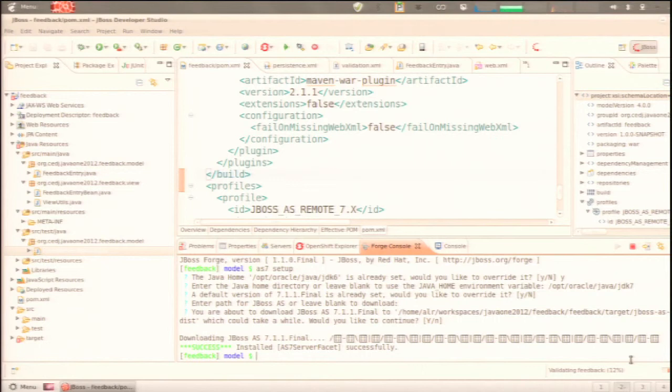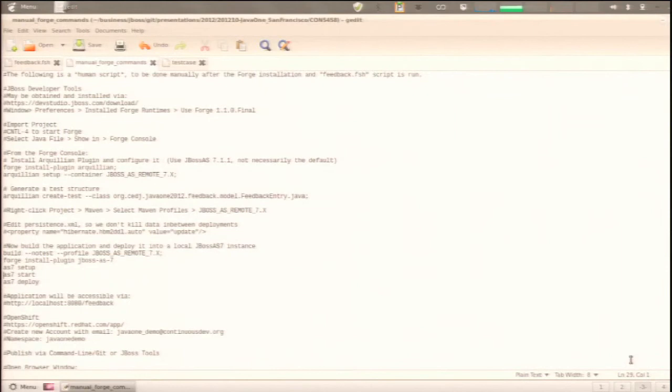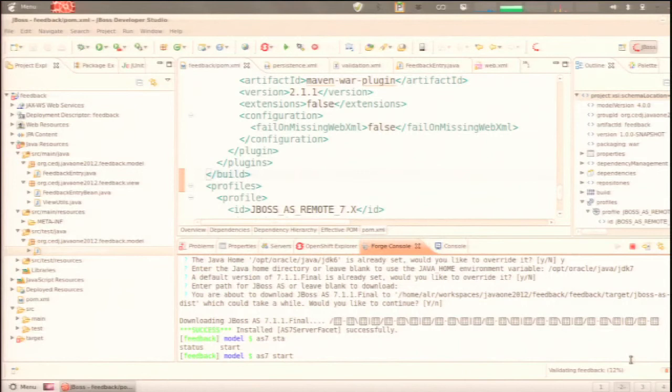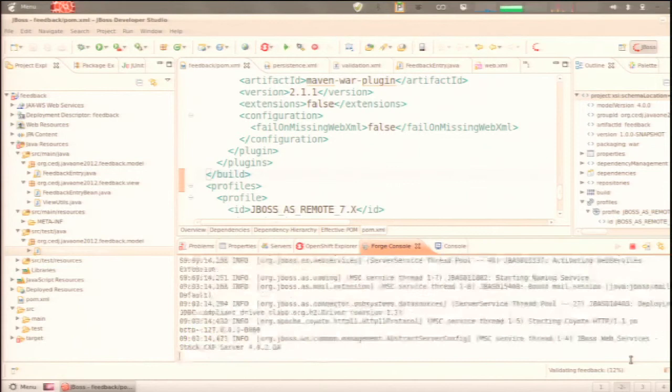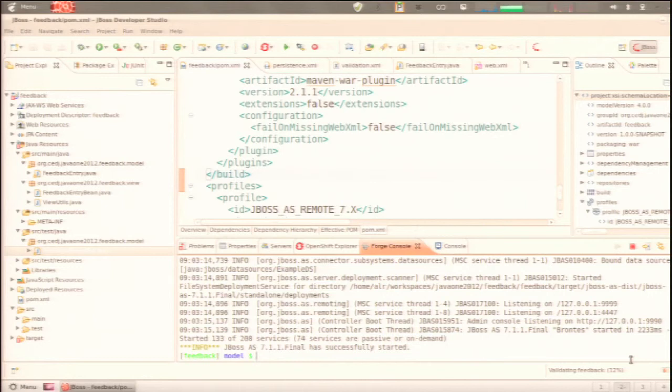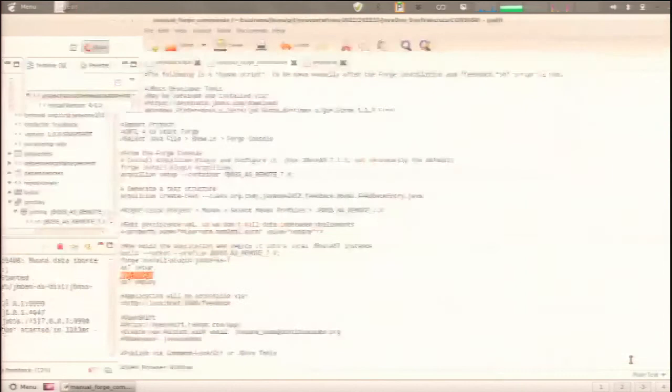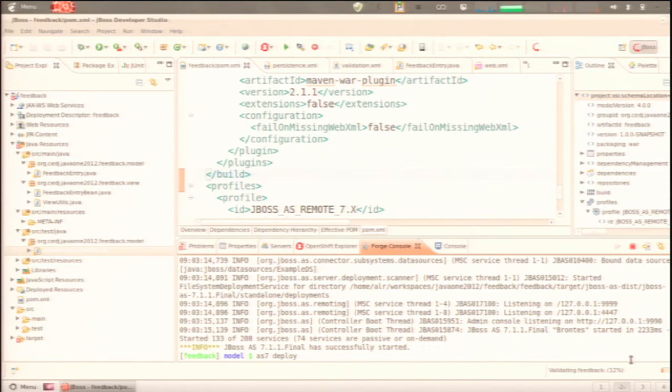Now we've got AS7 installed — let's fire it up. It's fast: it's a full application server, and it started in 2.2 seconds. That's a full application server, not lazy-loading anything, just there. Compare that to a couple years back when we were waiting 30 to 40 seconds for an app server to boot.